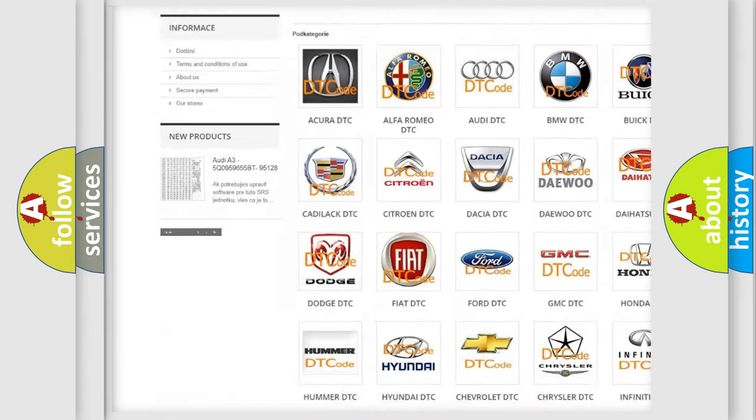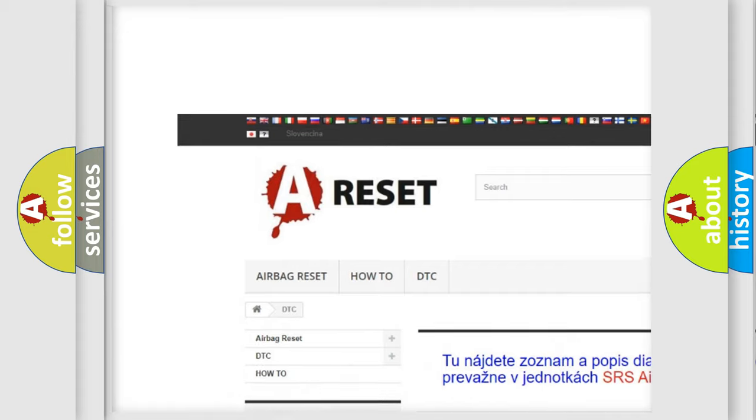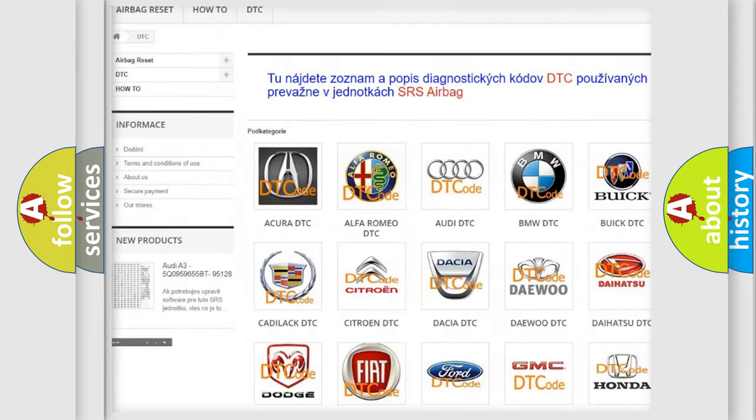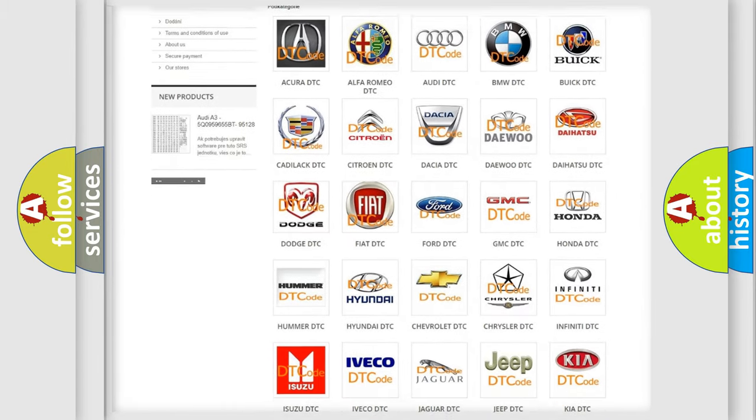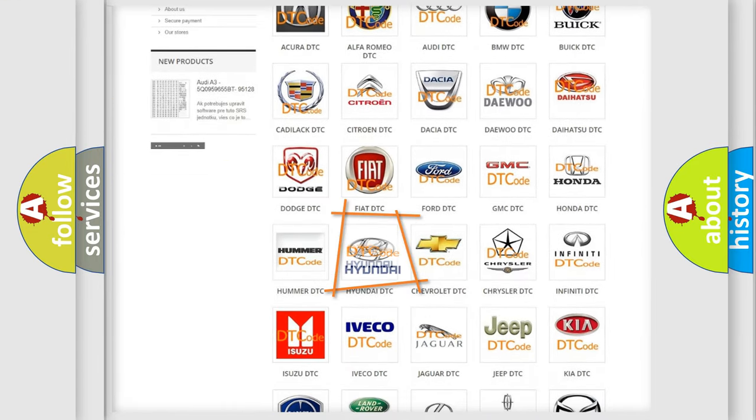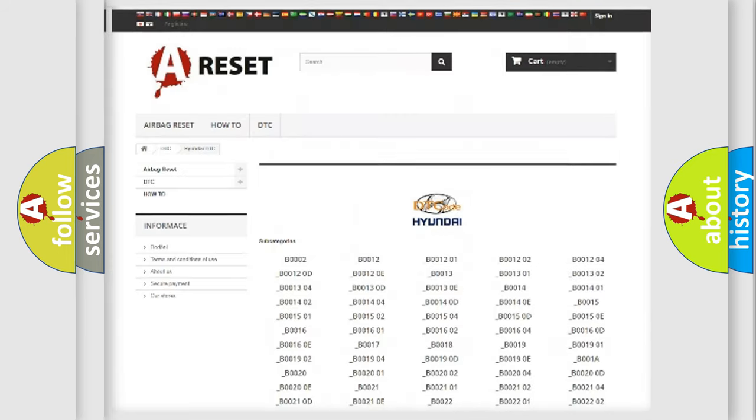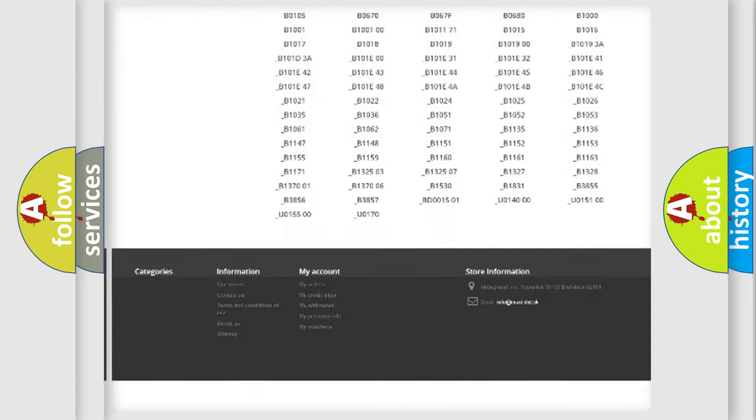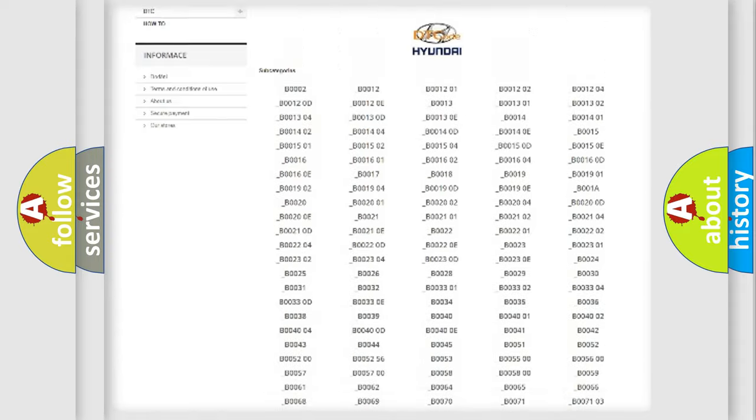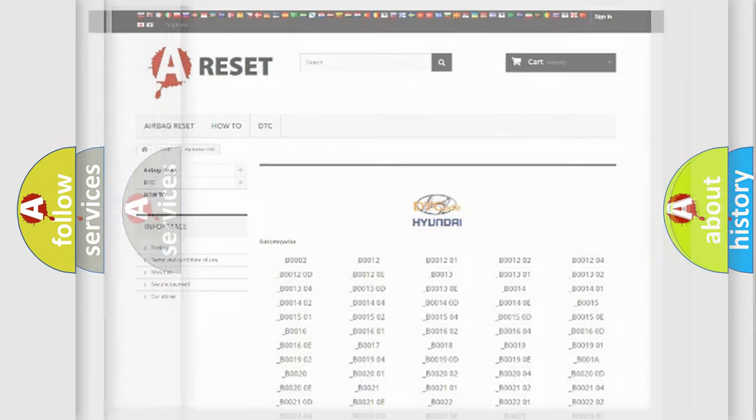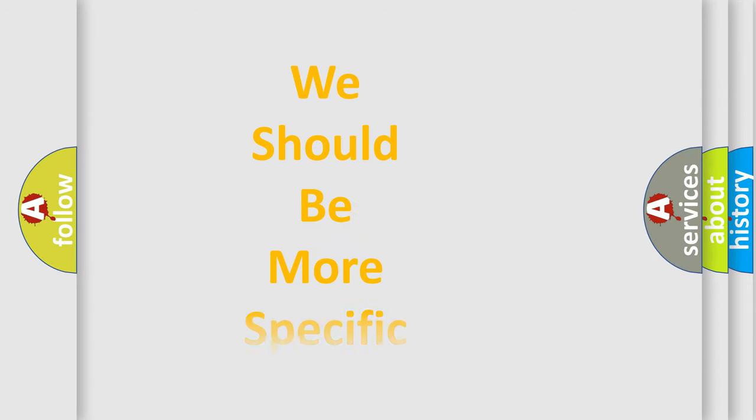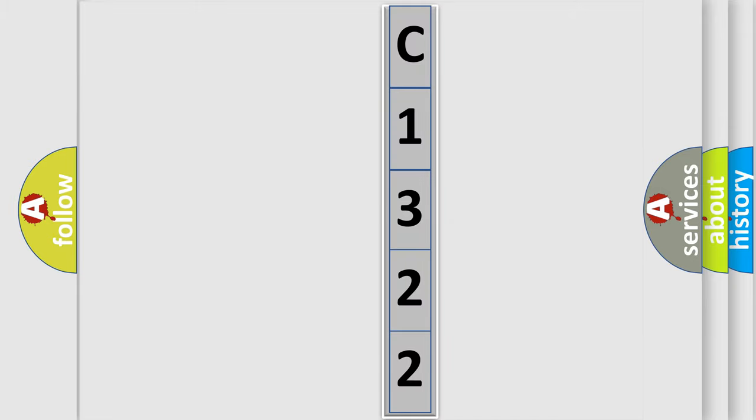Our website airbagreset.sk produces useful videos for you. You do not have to go through the OBD2 protocol anymore to know how to troubleshoot any car breakdown. You will find all the diagnostic codes that can be diagnosed in Hyundai vehicles, also many other useful things. The following demonstration will help you look into the world of software for car control units.